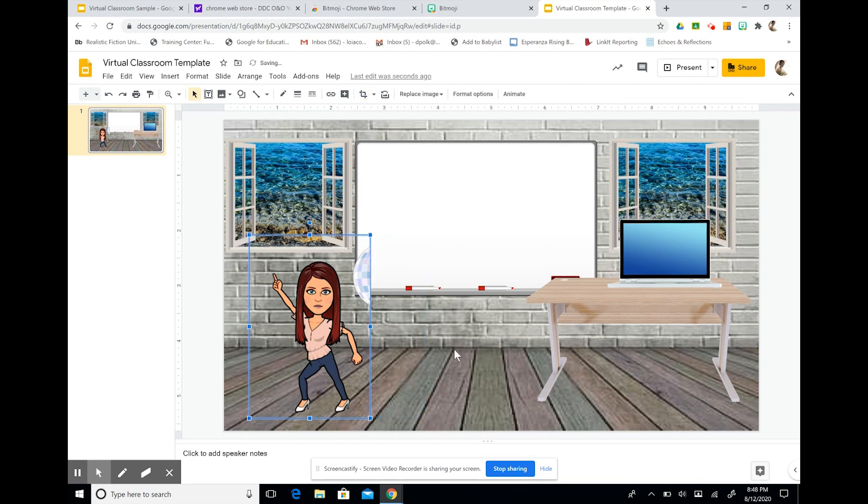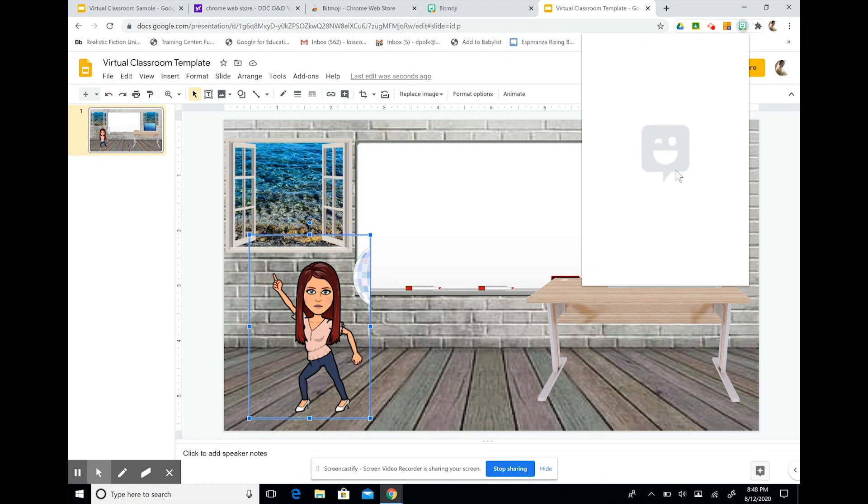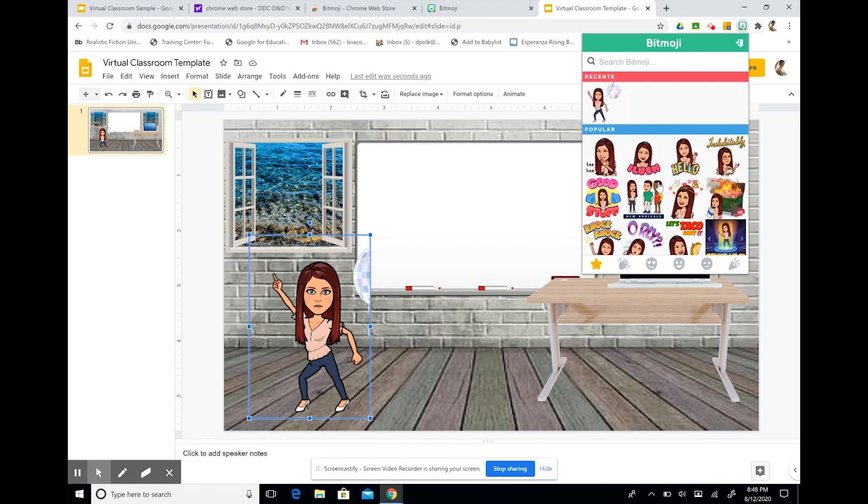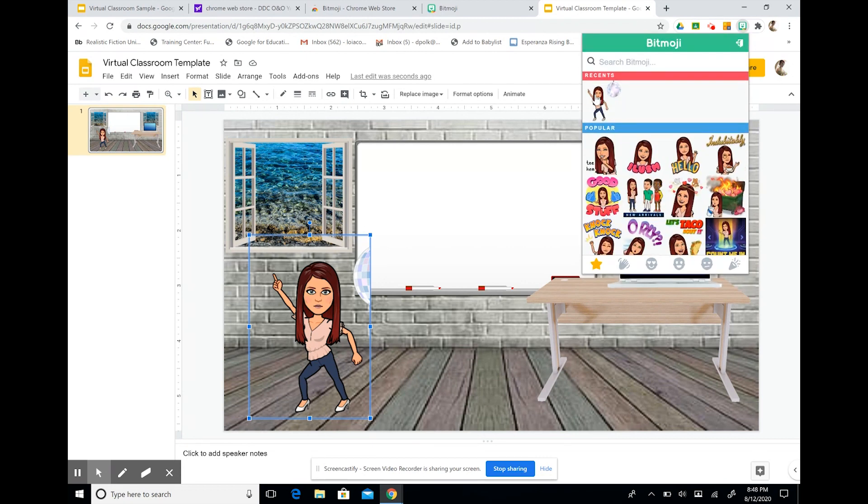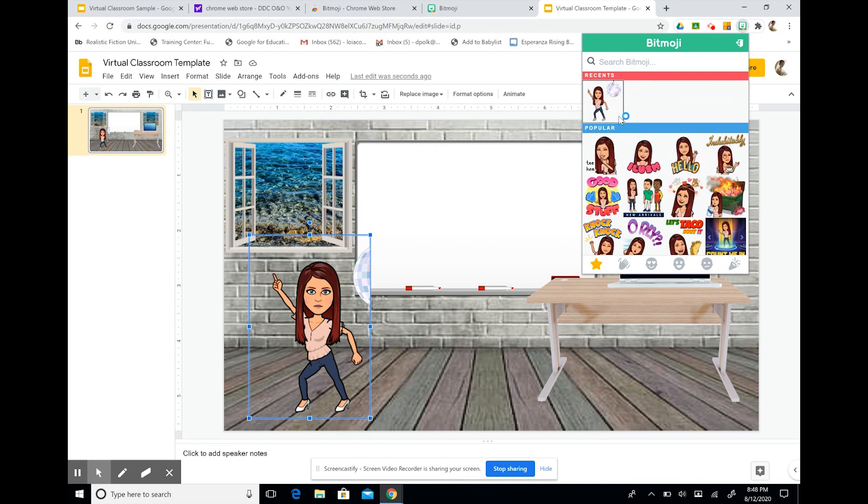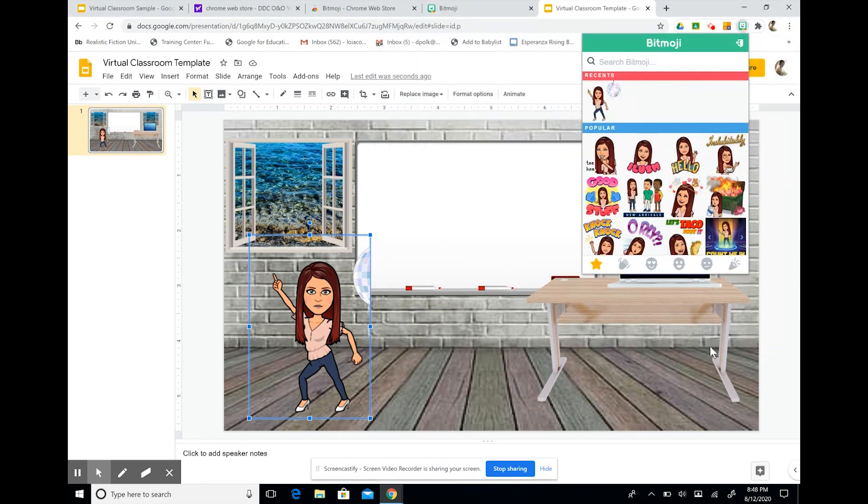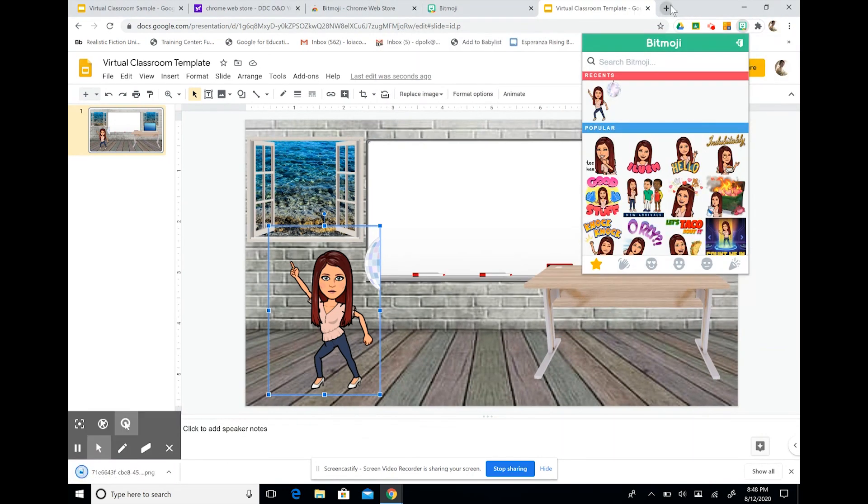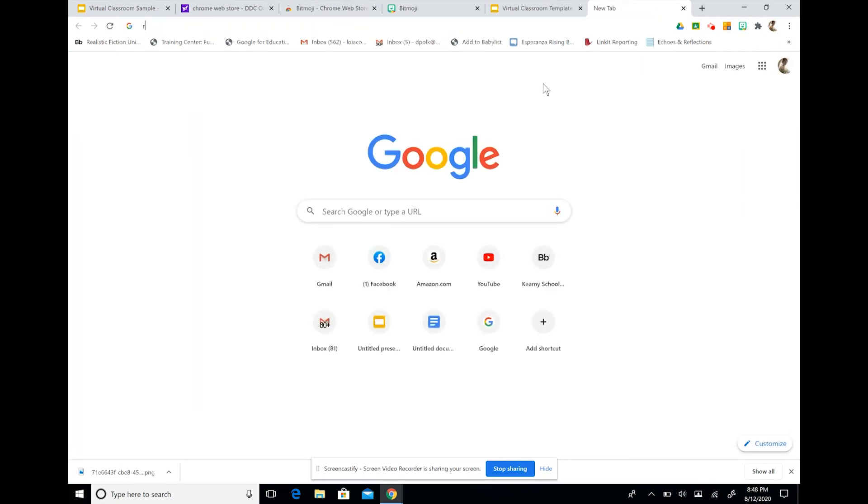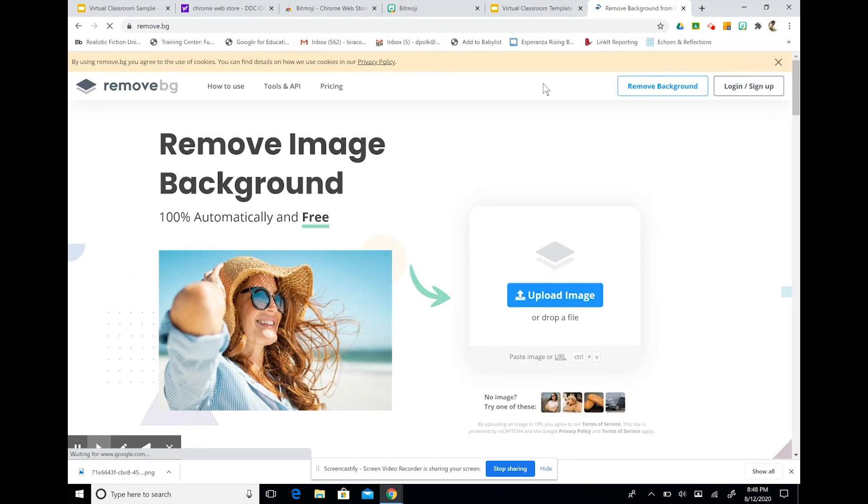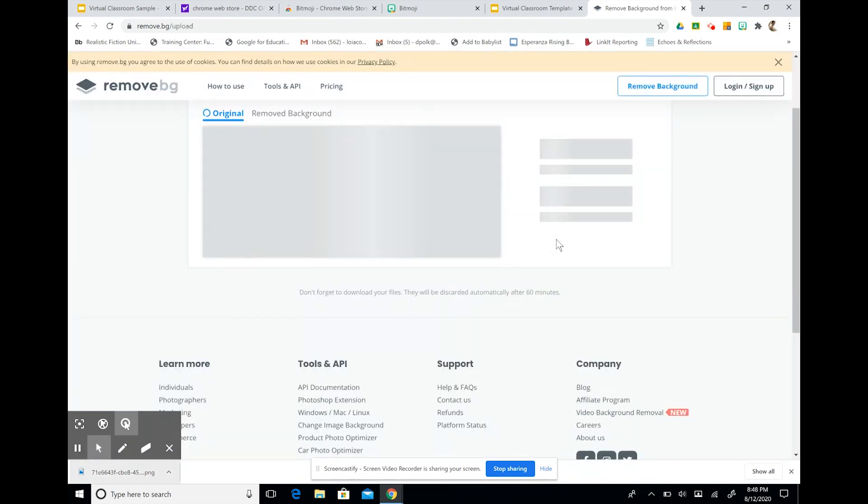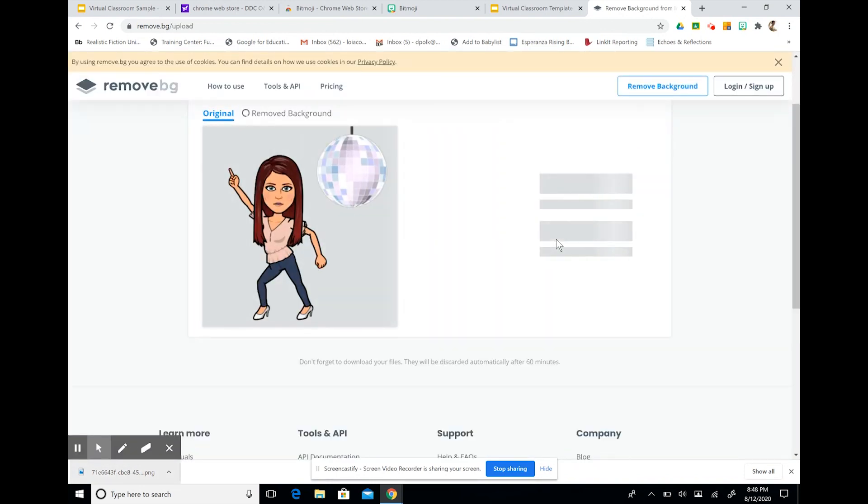Now, you can still see some of our disco ball here. So what we can do is download our image by right clicking on it. I'm going to save the image. It's downloaded here as a PNG file. And then I'm going to go to this website called Remove BG. This will remove any extra background or any extra things that you don't want in your image. So I'm just going to drag that file and drop it into the background.